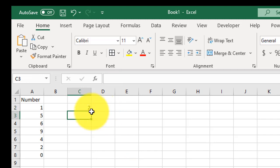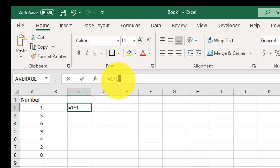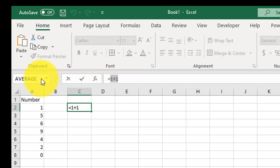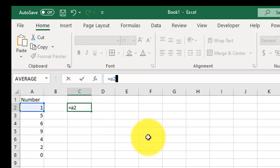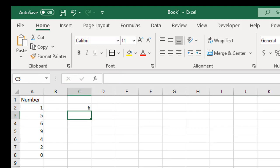You can also add cells together, so I can do equals A2 plus A3, gives me negative six.